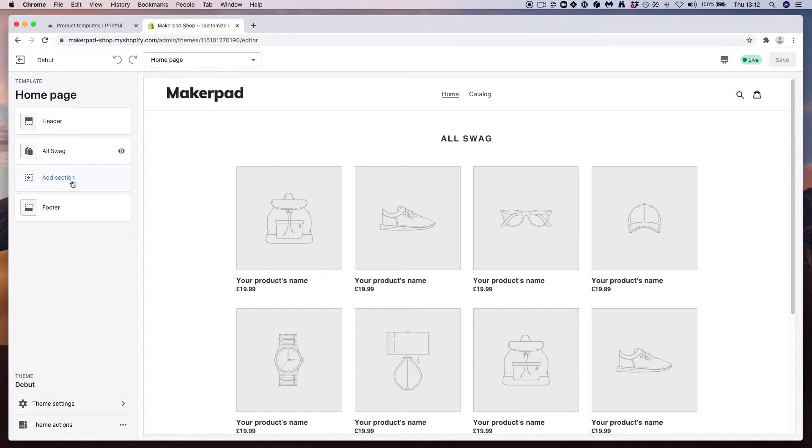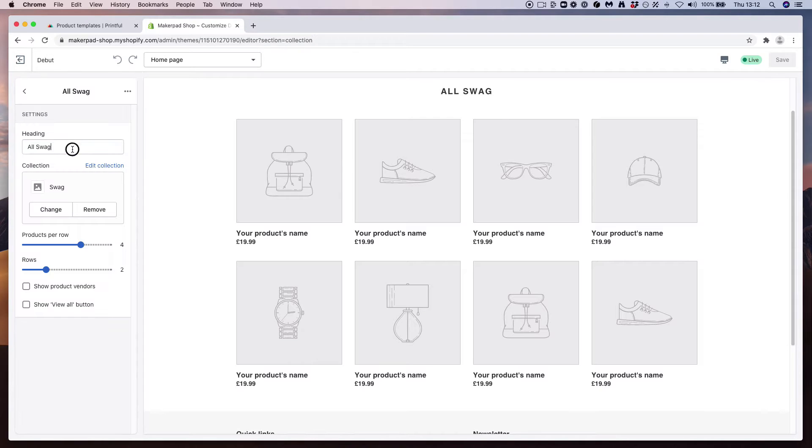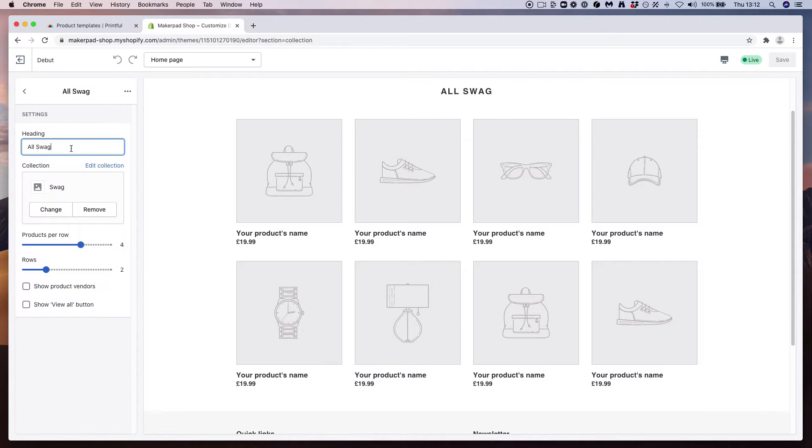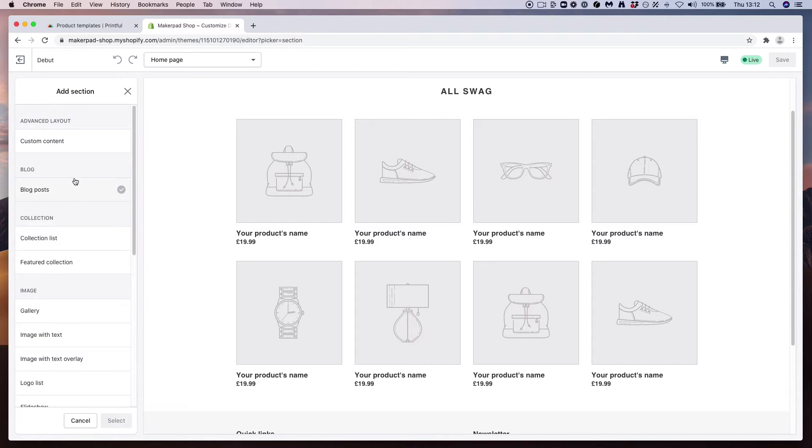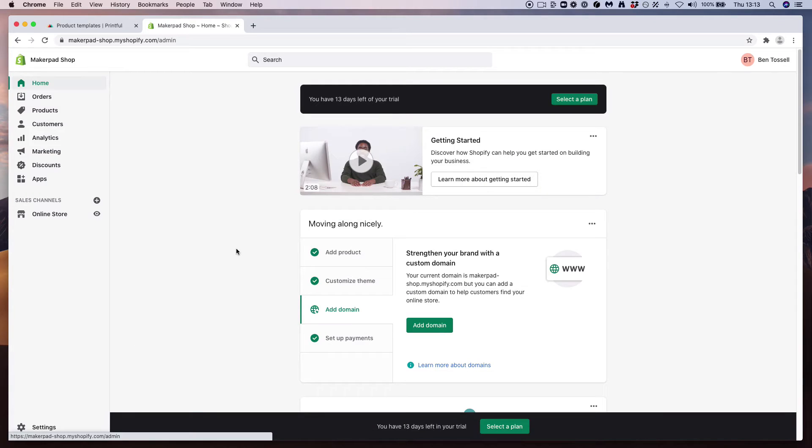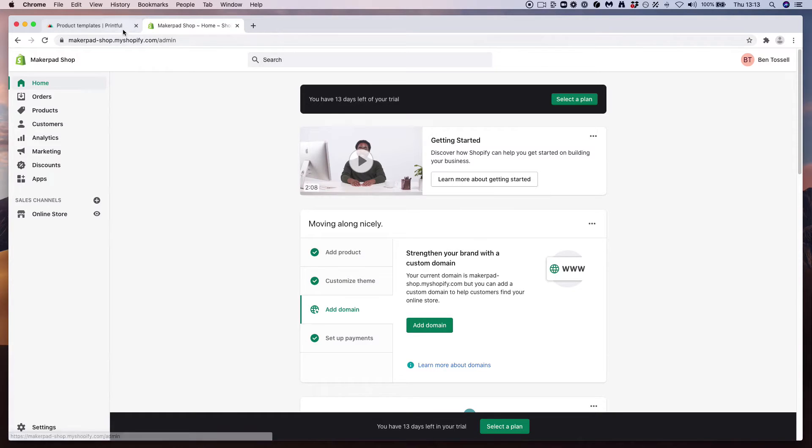If you're seeing this for the first time, you have a bunch of other columns here. We're going to want to remove everything apart from a collection. We're going to call this All Swag. So if you're seeing any other items in here like text or images, delete these and just make sure you've got one collection list in here or a featured collection. Once you've saved, let's go back across into Printful.